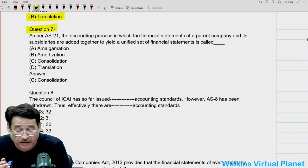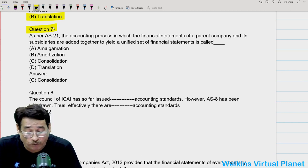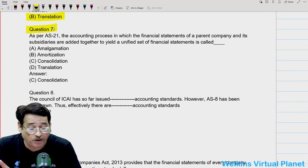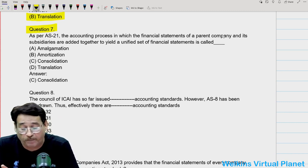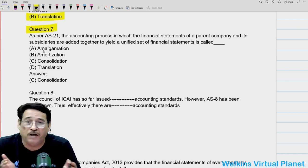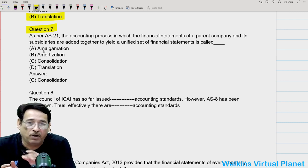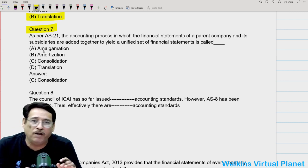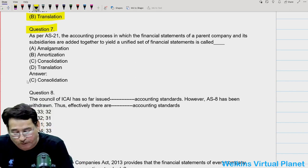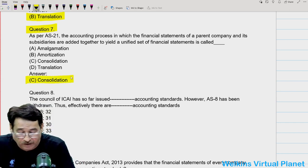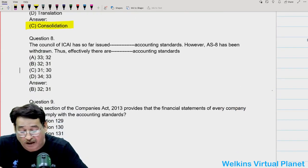Question number seven states that as per AS21, the accounting process in which financial statements of a parent company and subsidiary companies are added together to yield a unified or combined financial statement is known as consolidation.